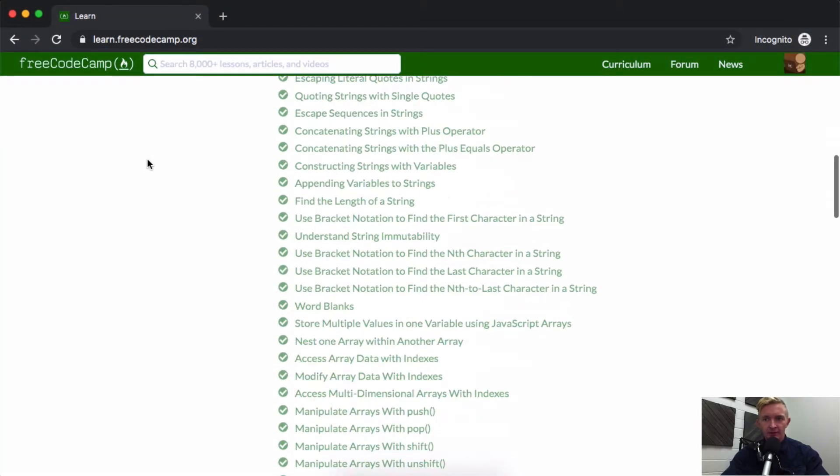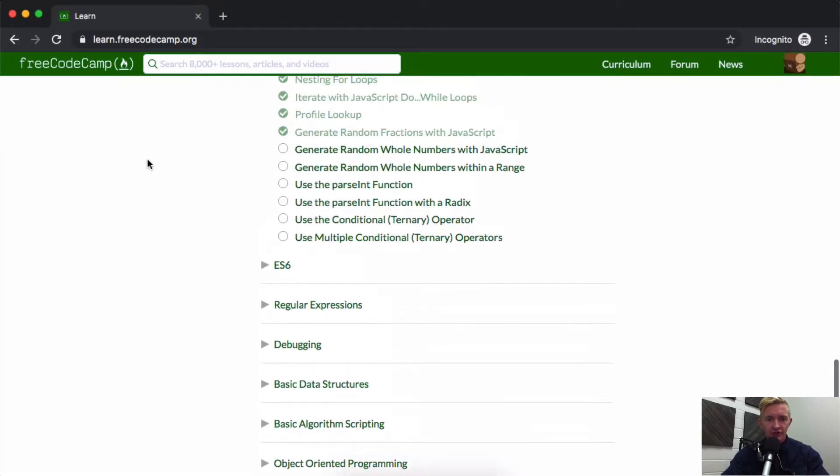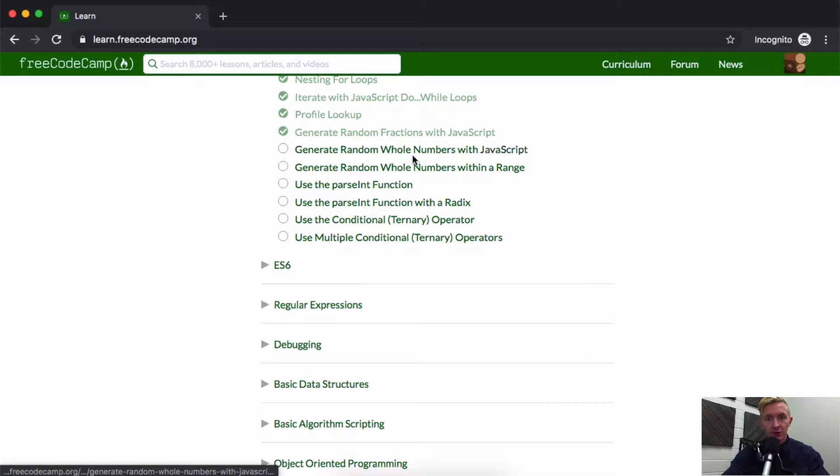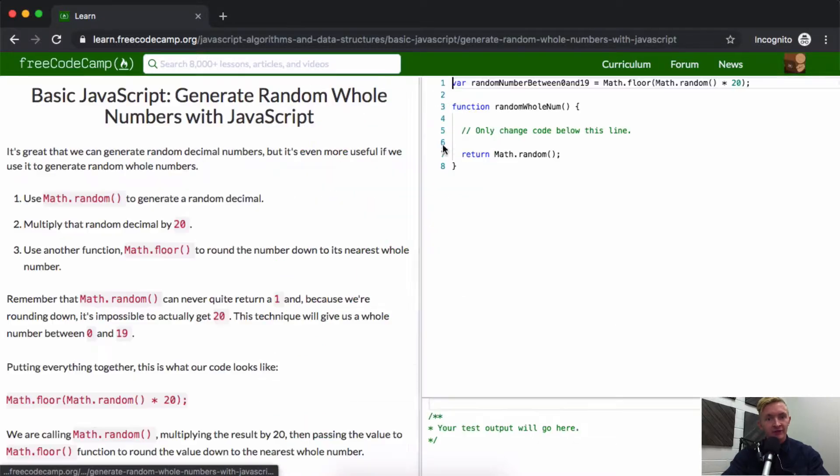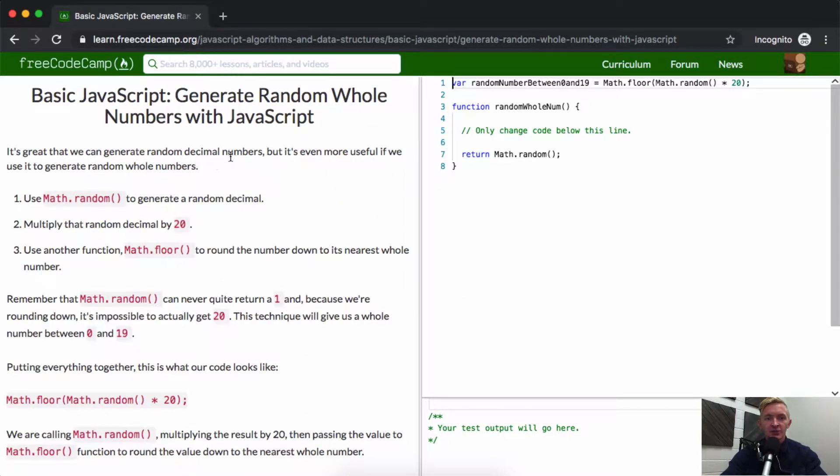Hello friends, welcome back. Today we will generate random numbers, random whole numbers with JavaScript. It's great that we can generate random decimal numbers, but it's even more useful if we use it to generate random whole numbers.